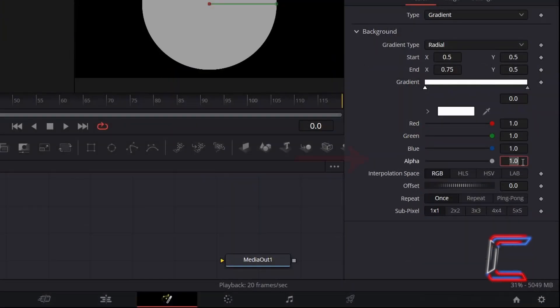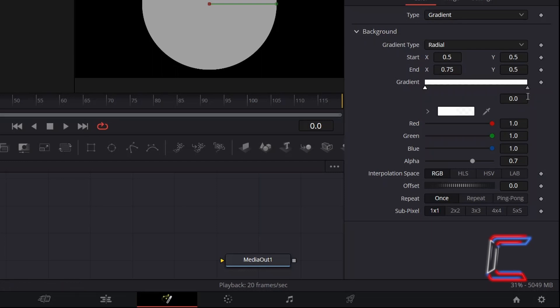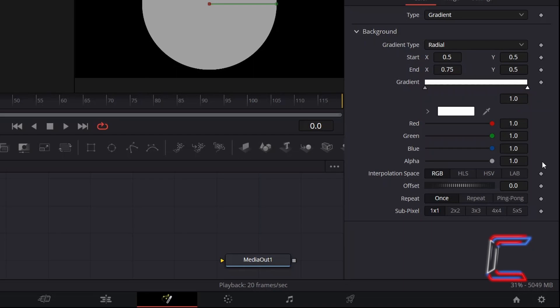Reduce the Alpha value to 0.7 so that the inner part of the circle contains more transparency. The right node should also be set to white, with full Alpha value of 1.0, keeping the border areas more opaque than the centre.